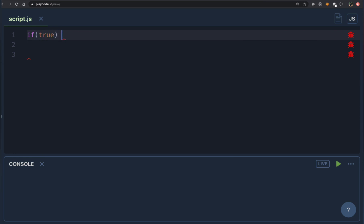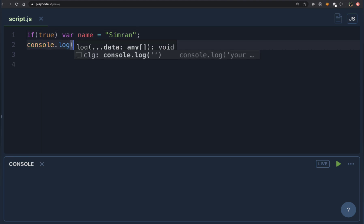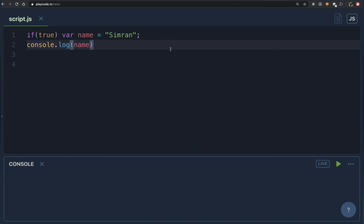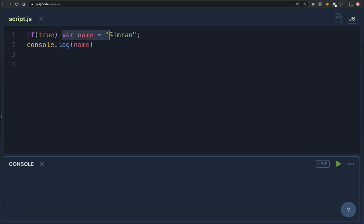For example, the if block in JavaScript. If I say 'if (true)', it only expects one statement to be executed. So if I say 'if (true) var name = simran', we know that works — that is exactly one statement, and when we have one statement we don't need curly brackets. But what if you want another statement as part of this condition? The console.log(name) will not be part of the if statement, because without curly brackets only the first statement is included.